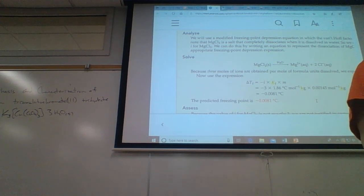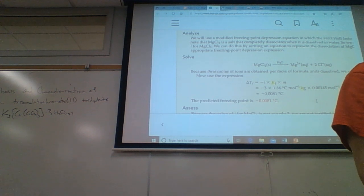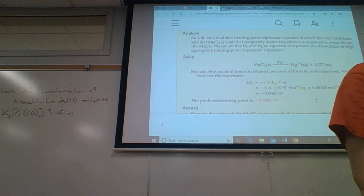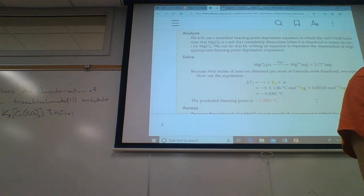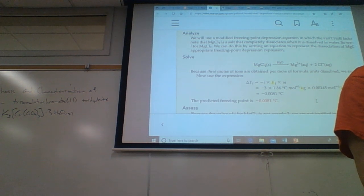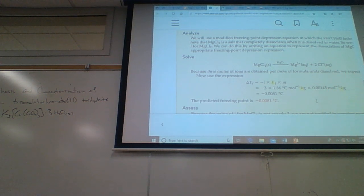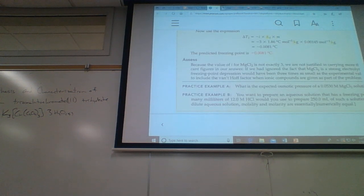Sometimes things don't behave ideally, like gases. Gases at room temperature and atmospheric pressure are pretty ideal. But at cold temperatures or high pressures, gases start to deviate from ideal behavior. The same thing with solutions — solutions will deviate from ideal behavior.